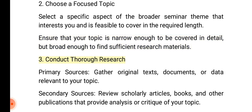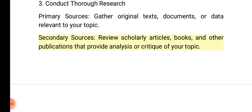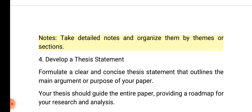3. Conduct thorough research. Primary sources: Gather original texts, documents, or data relevant to your topic. Secondary sources: Review scholarly articles, books, and other publications that provide analysis or critique of your topic. Notes: Take detailed notes and organize them by themes or sections.